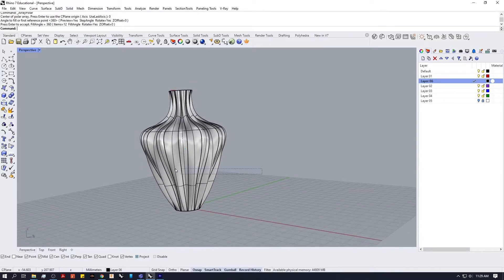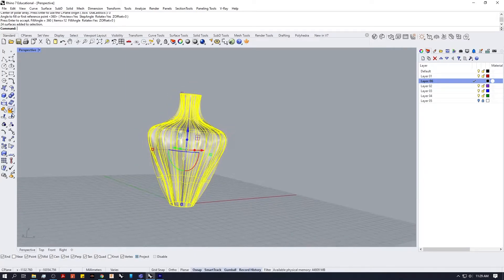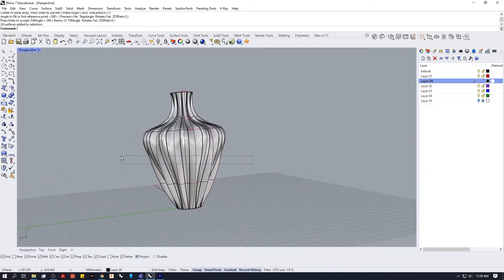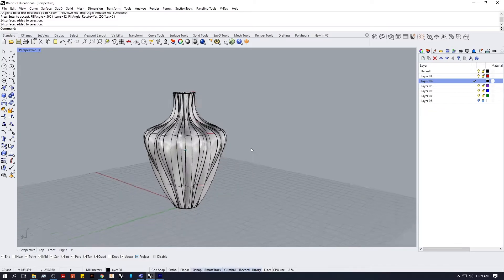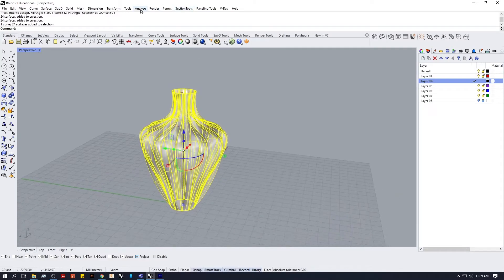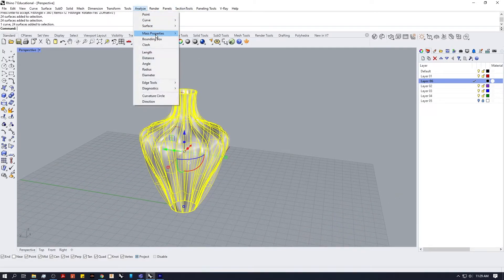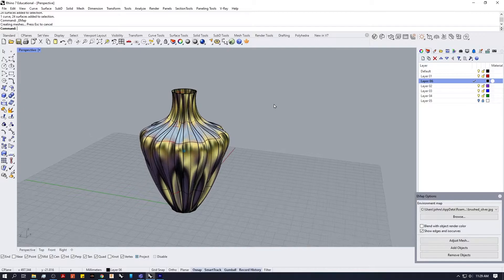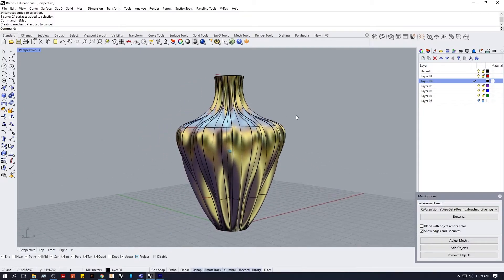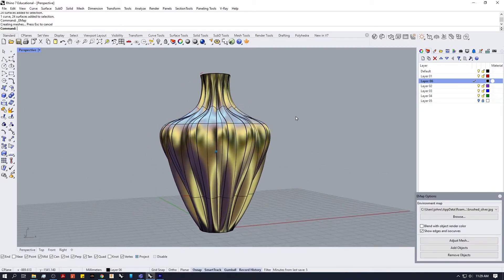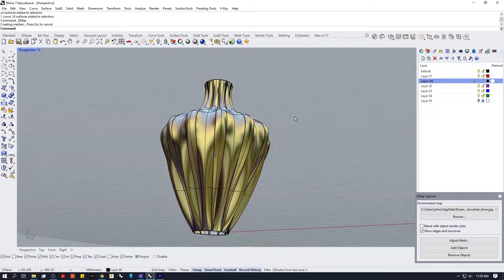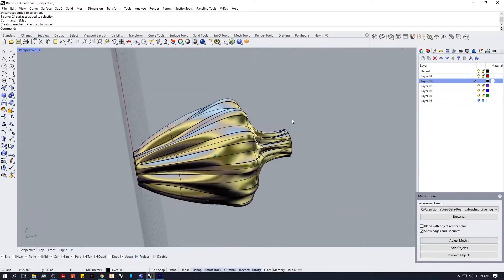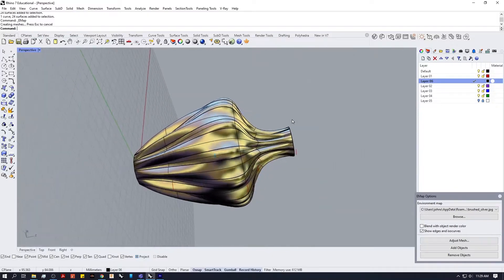We've got a complex bunch of surfaces. We could join these all together, but that would break history, so for now I'm just going to leave them all unjoined. We can look at this under Surface > Environment Map to get an idea of what's happening with the curvature, shape, and directionality.